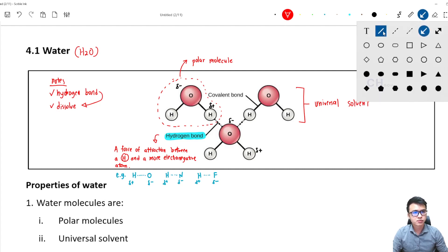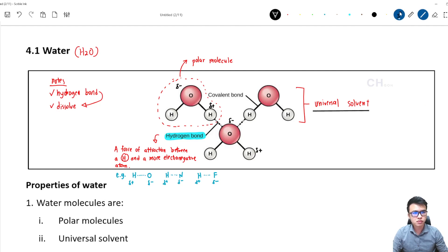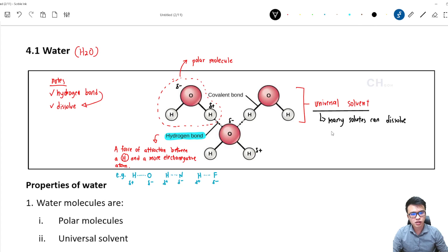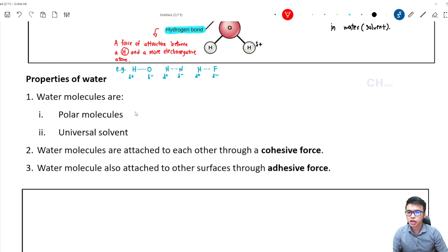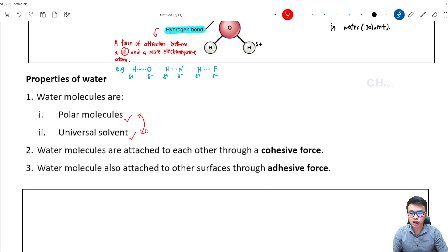So universal solvent means many solutes can dissolve in water. This is the meaning of universal solvent. If we look at the properties of water, the textbook always says that water molecule is a polar molecule and a universal solvent. These two properties are actually related — because water molecule is a polar molecule, it makes water a universal solvent.